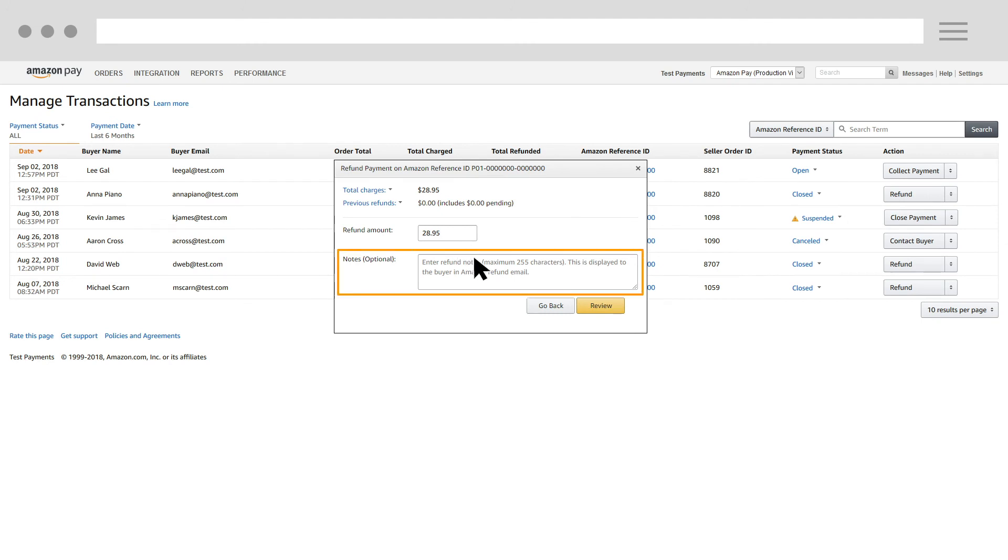In the optional Notes field, you can enter text that will appear in the refund email that is sent to the buyer.